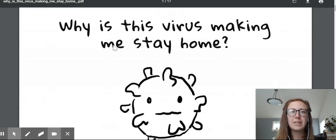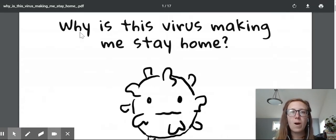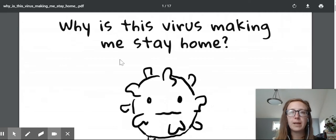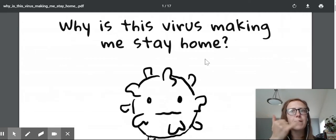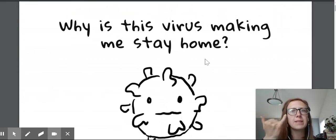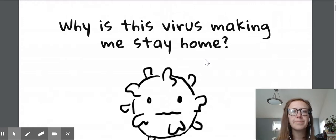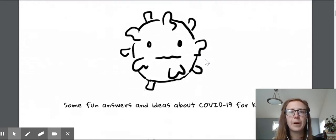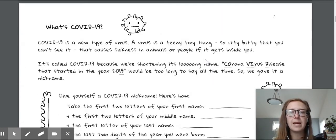This book is called, Why is this virus making me stay home? Like this, if you've been wondering that same thing. All right, let's read the answer.